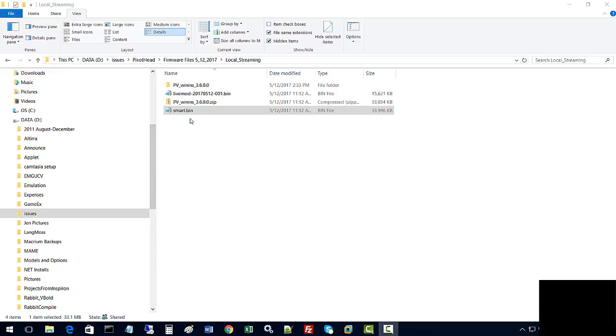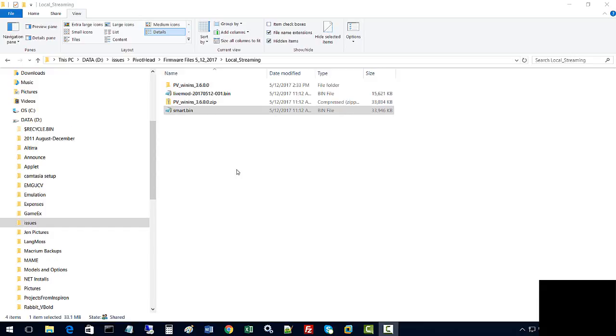Once we have that, what we want to do is turn the glasses on, and they should act as a USB device.